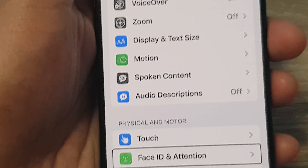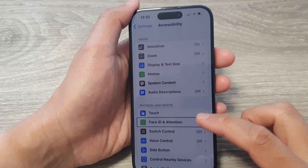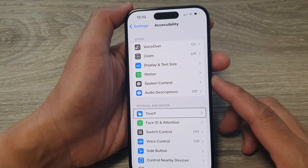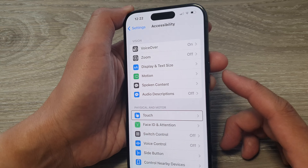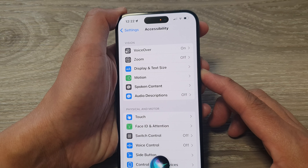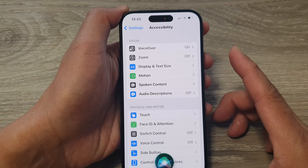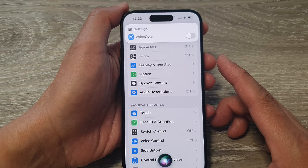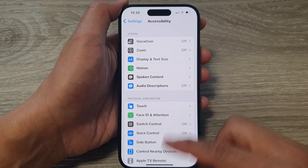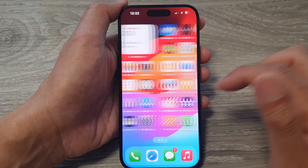First let's look at the easiest method. The easiest way is to use Siri — ask Siri to turn off VoiceOver. Press and hold on the side button and say 'Turn off VoiceOver.' VoiceOver has switched off, and now I can easily navigate around the screen.